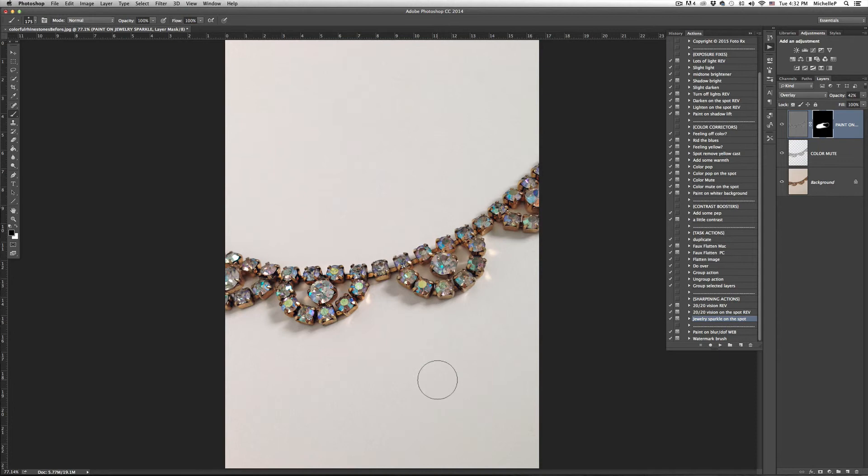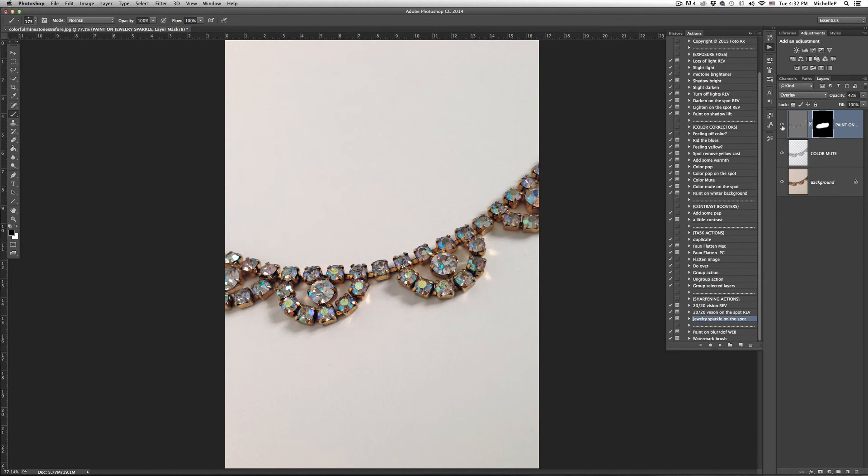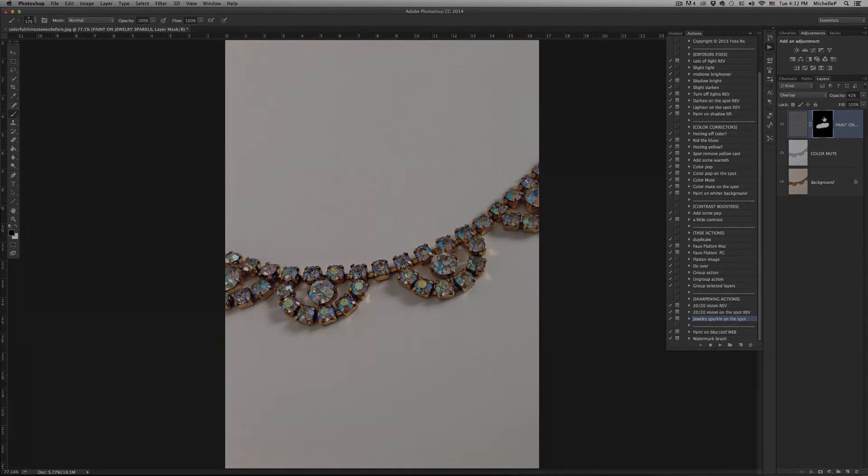So it's almost like an eraser or a do-over. It's awesome. I do like this effect. So I'm going to control Z so you can see it went from here to here. And that's it. That's how to use the black mask.